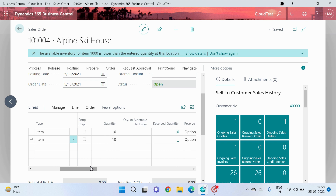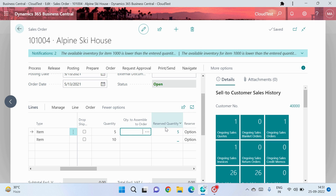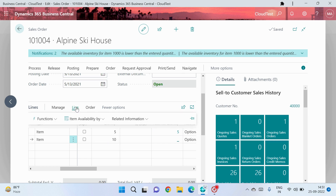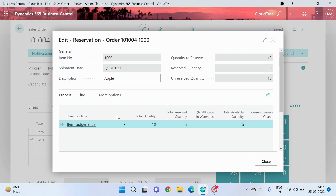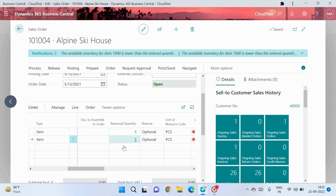After reservation, there is still a provision to make modifications. Currently I have reserved the complete 10 quantity, but if I change the quantity to 5, the reservation also changes from 10 to 5 automatically. This means I can now reserve the second line for some quantity. I click Line again, and now the total available quantity shows as 5. I click Process and then Reserve from Current Line — and now the complete item ledger entry is in the reserved state. I can click Close and see that I have reserved both lines with 5 quantity each.